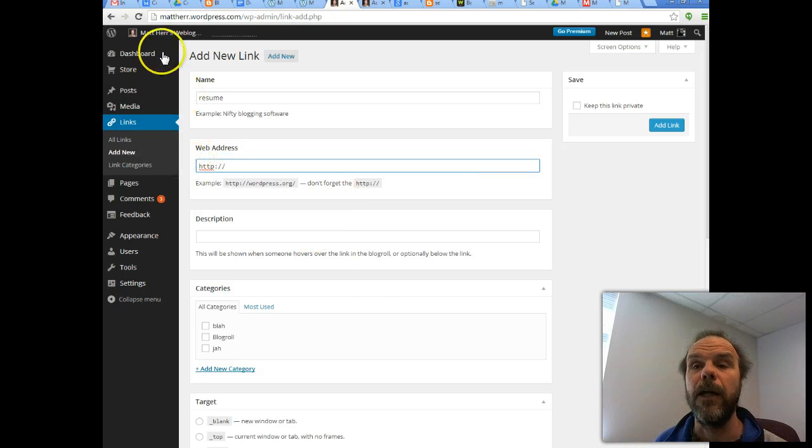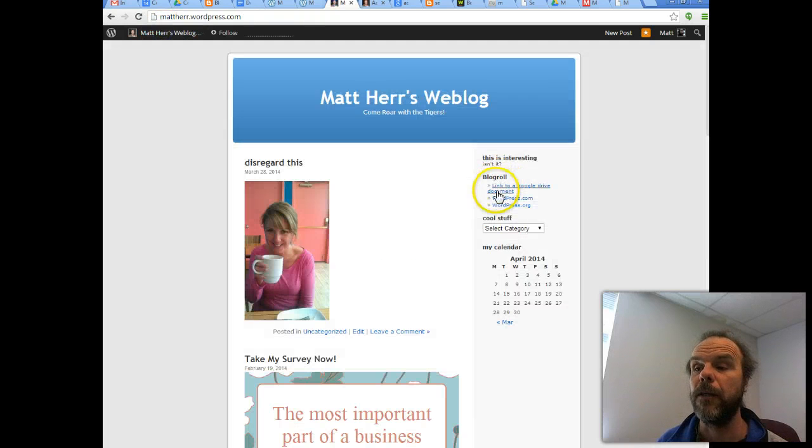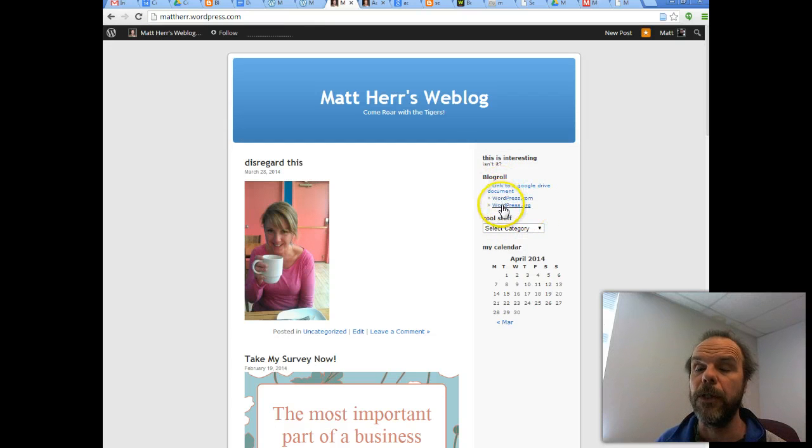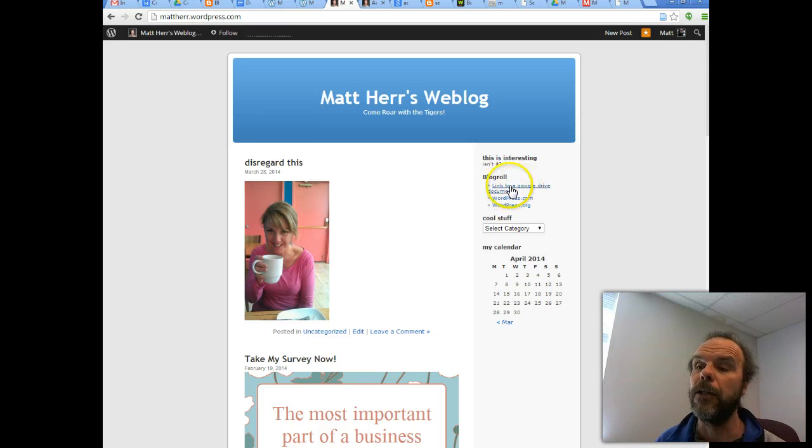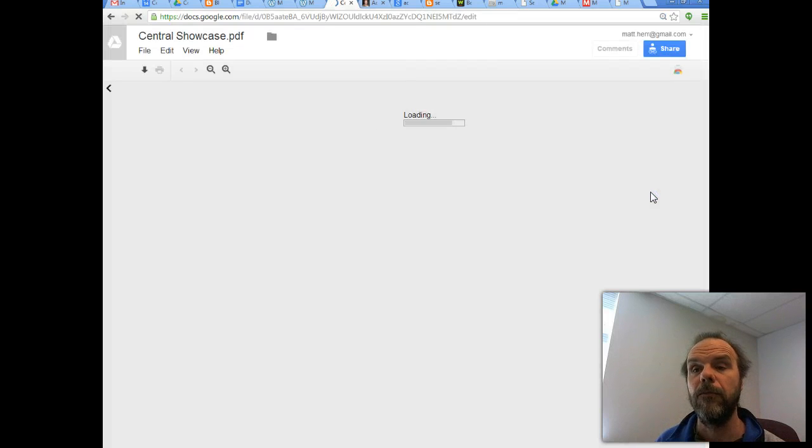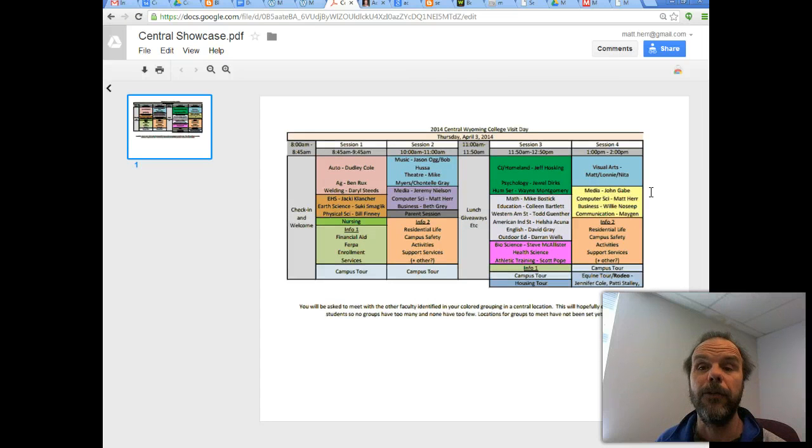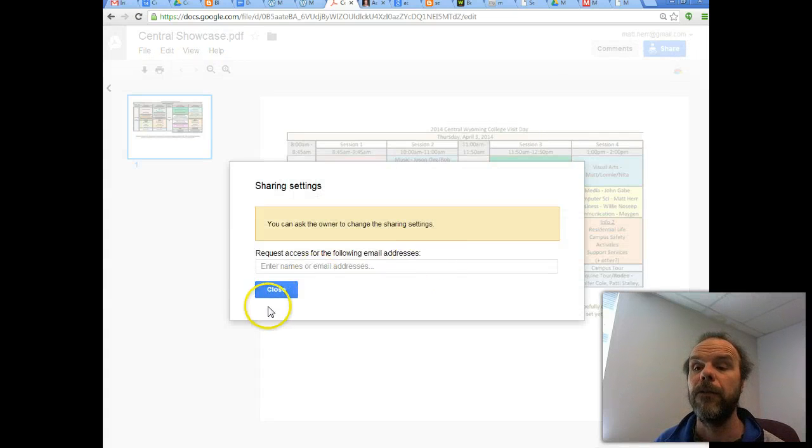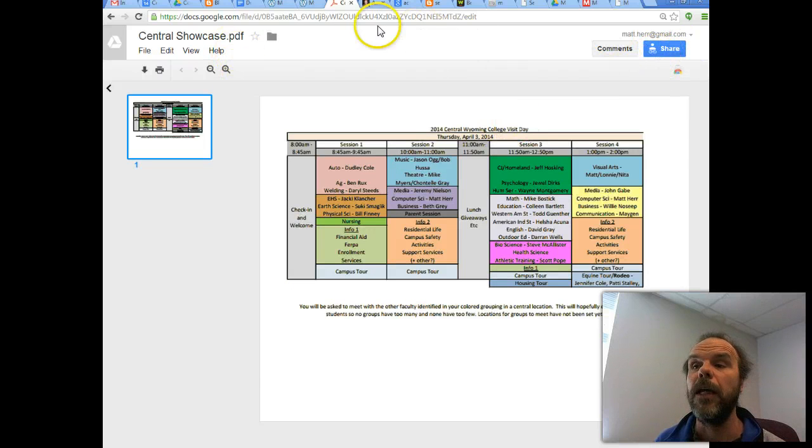And once I do that, if I go back and I look at these, these are the links that are going to show up there. So these links relate to the links that I have in my dashboard. So if I click on the link to a Google Drive document, it brings up whatever document I've linked it to within Google Drive. And I've done that through the sharing section here.